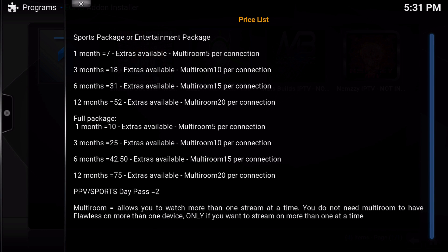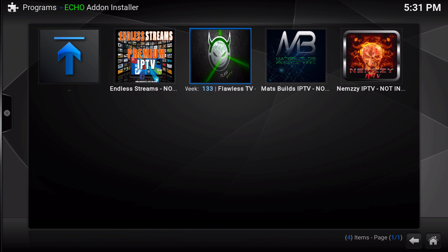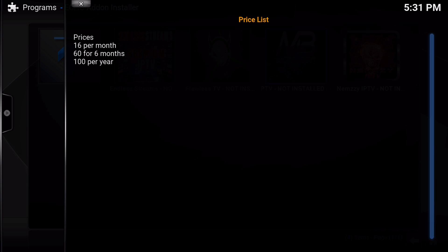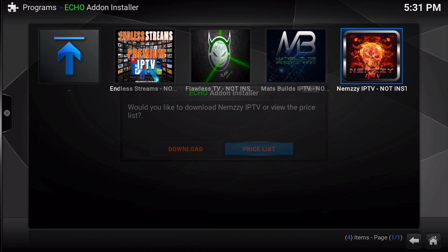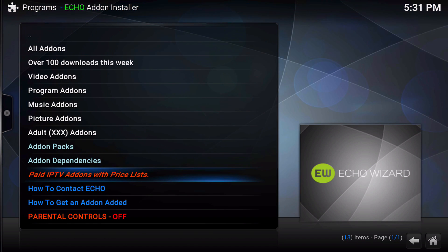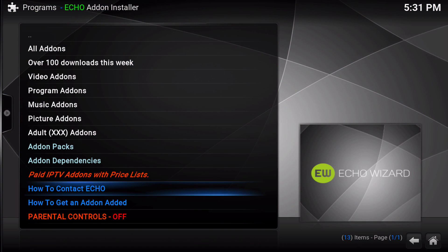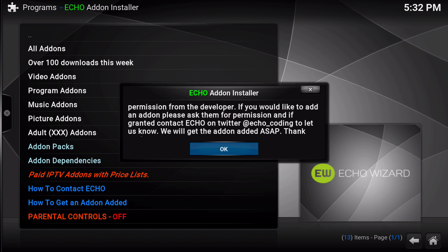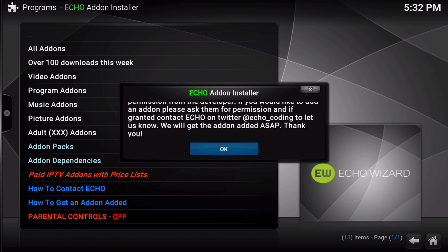If you're somebody who does not like IPTV or doesn't like the concept of it being part of Kodi, this is not going to be in your way. It's simply the IPTV add-ons and the pricing lists. Also here is how to contact Echo and how to get an add-on added — it will tell you all the steps you need to take in order to get your favorite add-on added to the installer.